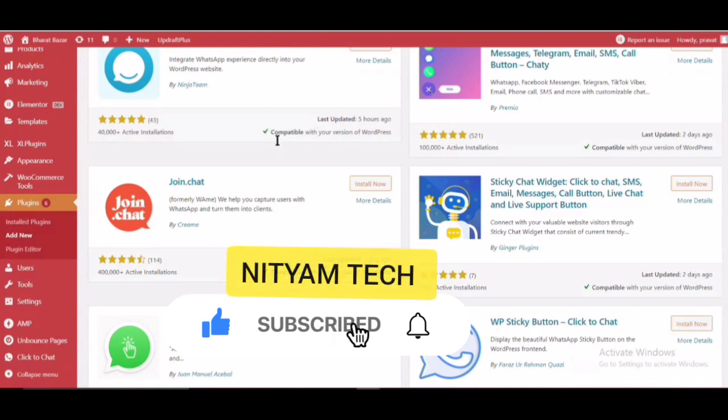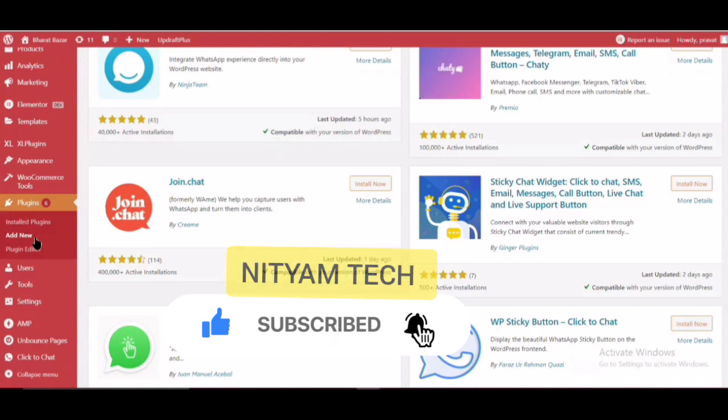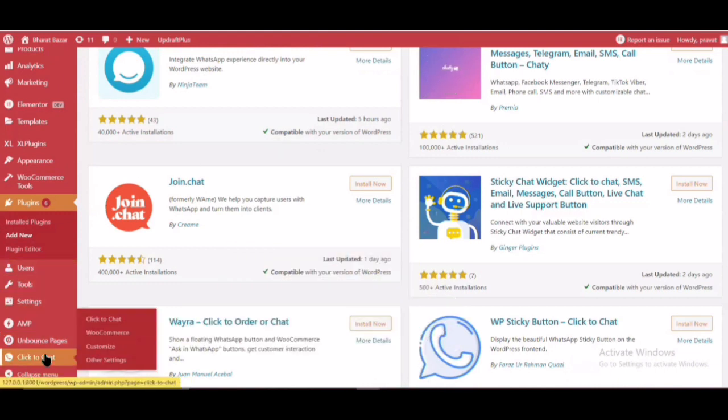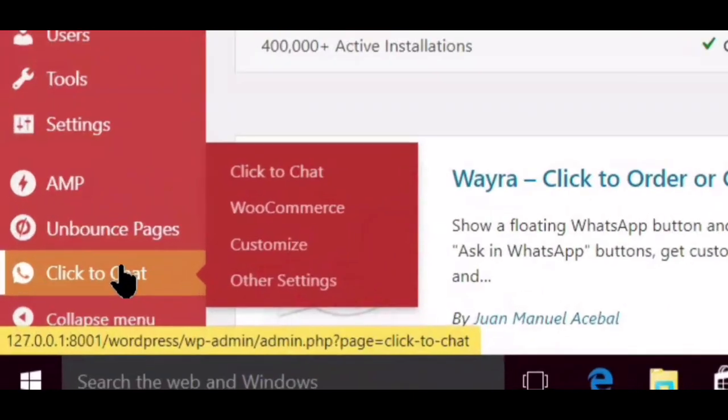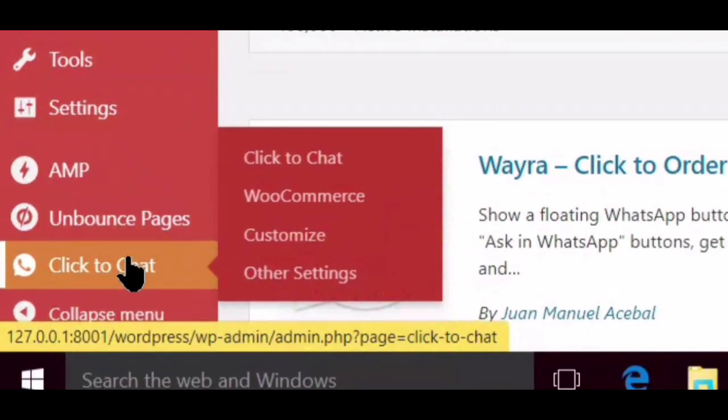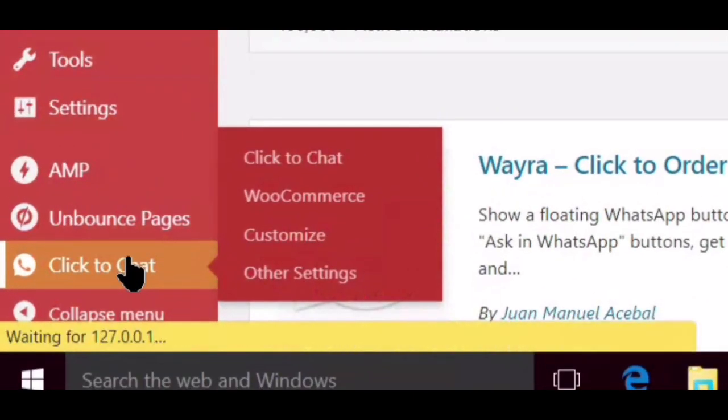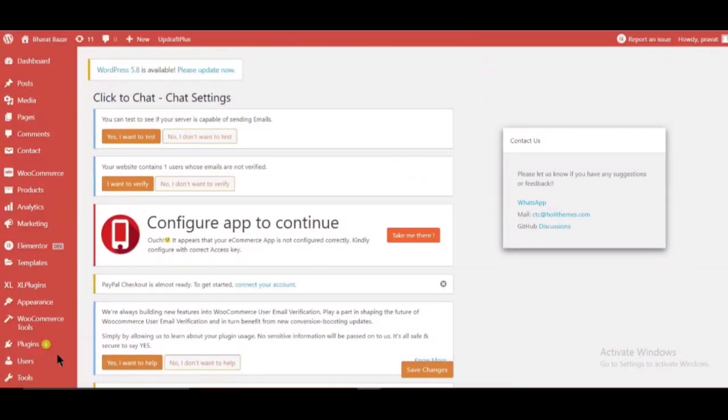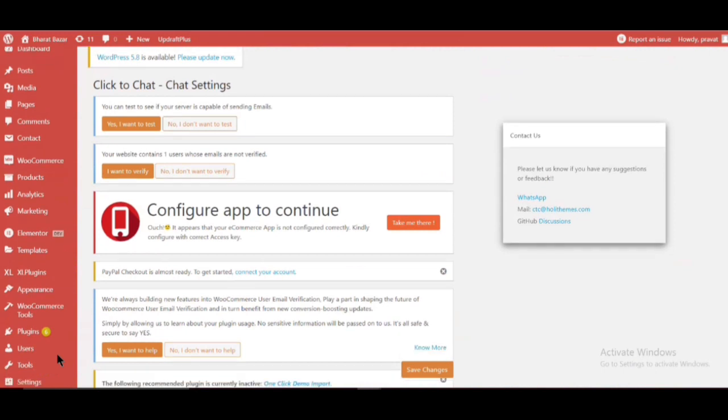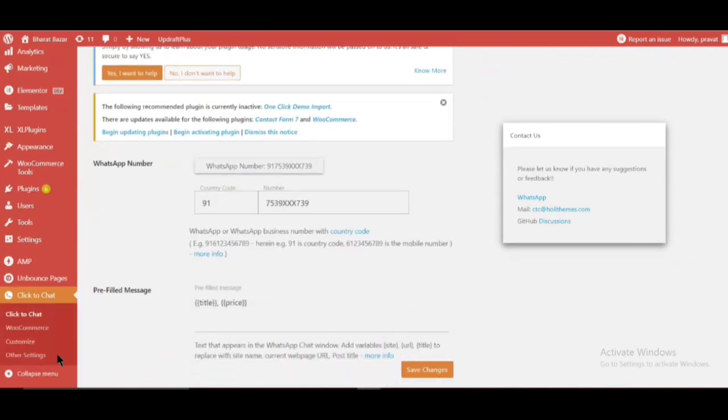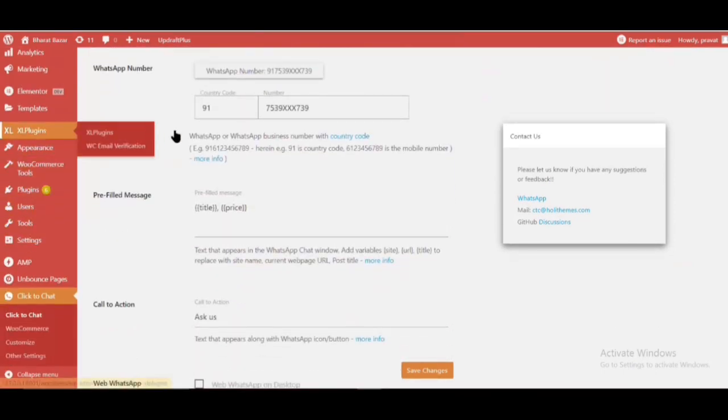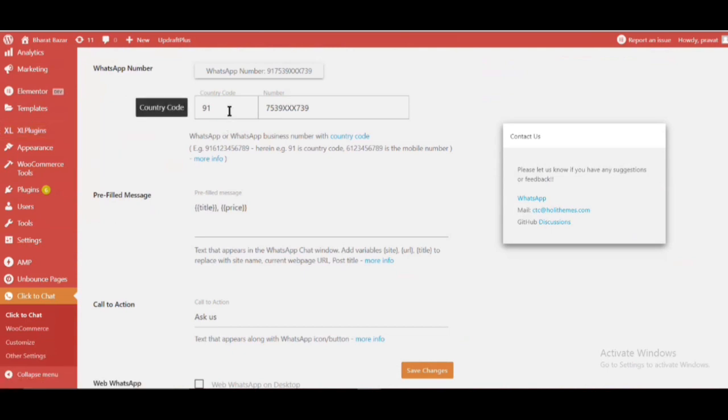Click Click to Chat. Enter Country Code and WhatsApp Number.